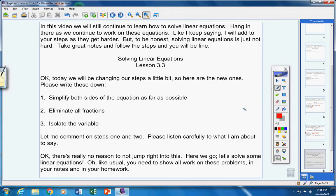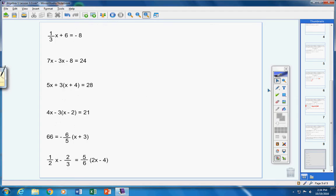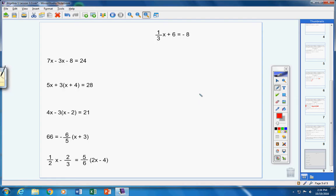There's really no reason not to jump right into this, so let's solve some linear equations. By the way, like usual, you need to show all of your work on all these problems — in your notes, your homework, on tests and quizzes. Let's start with the first problem. We're going to go step one, two, three for every single one of these problems.